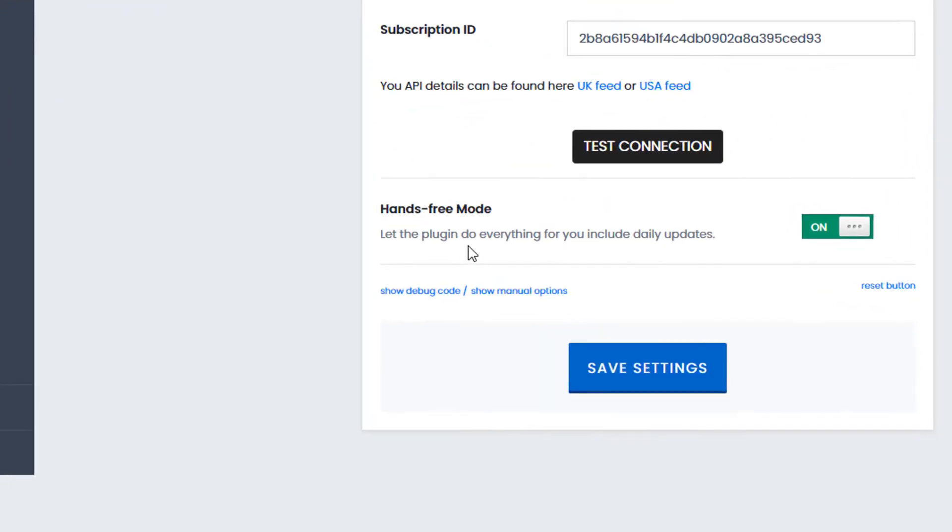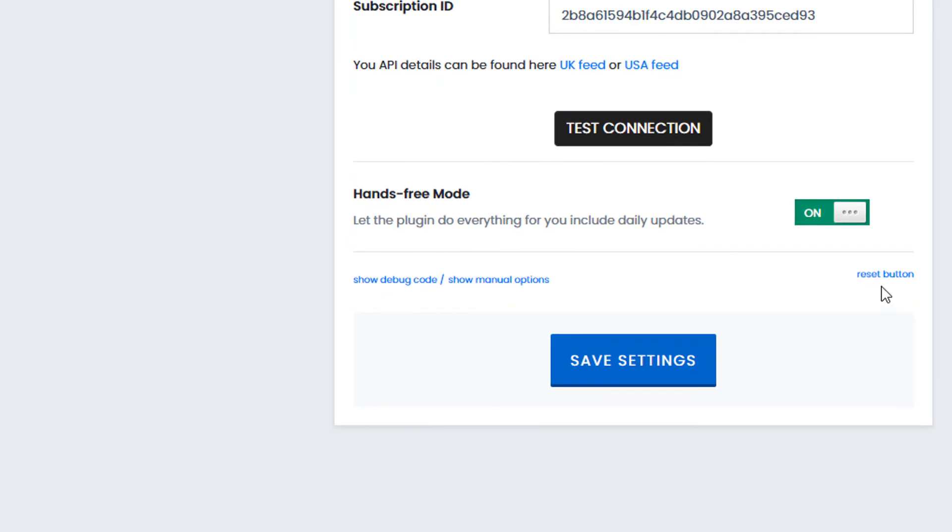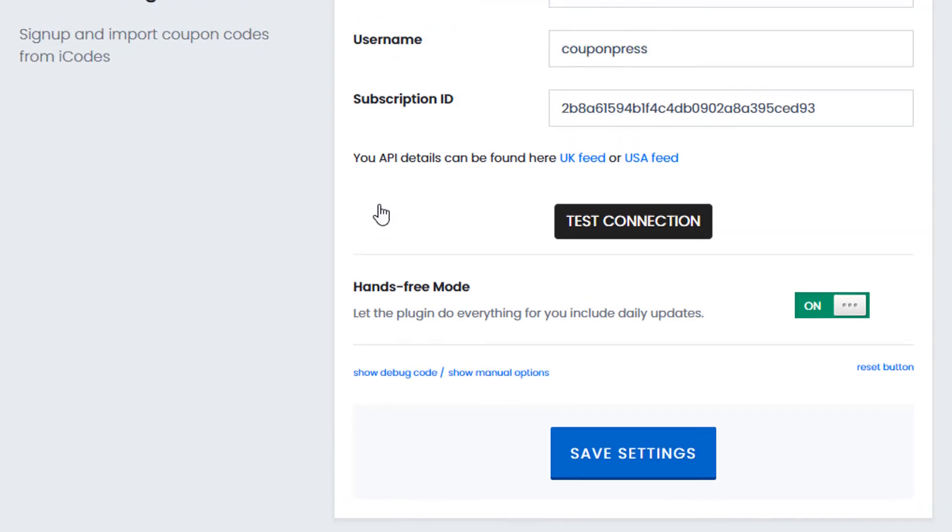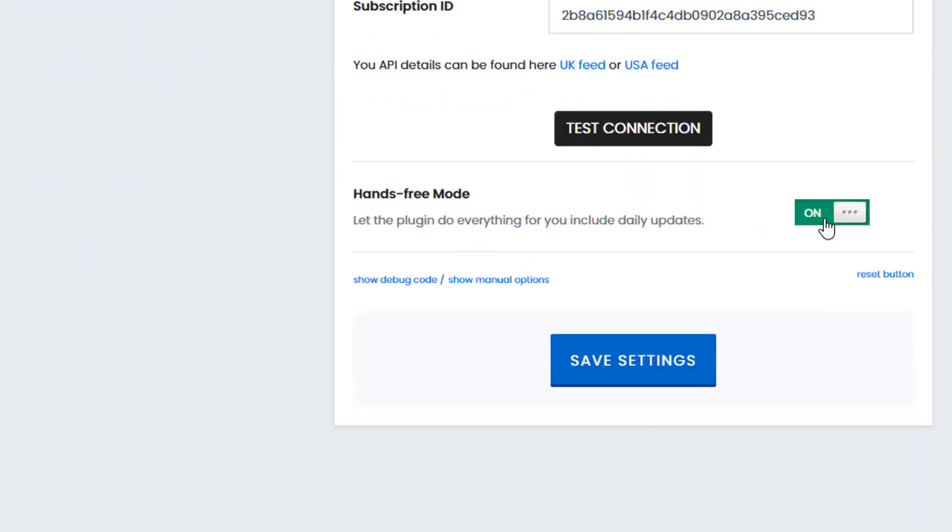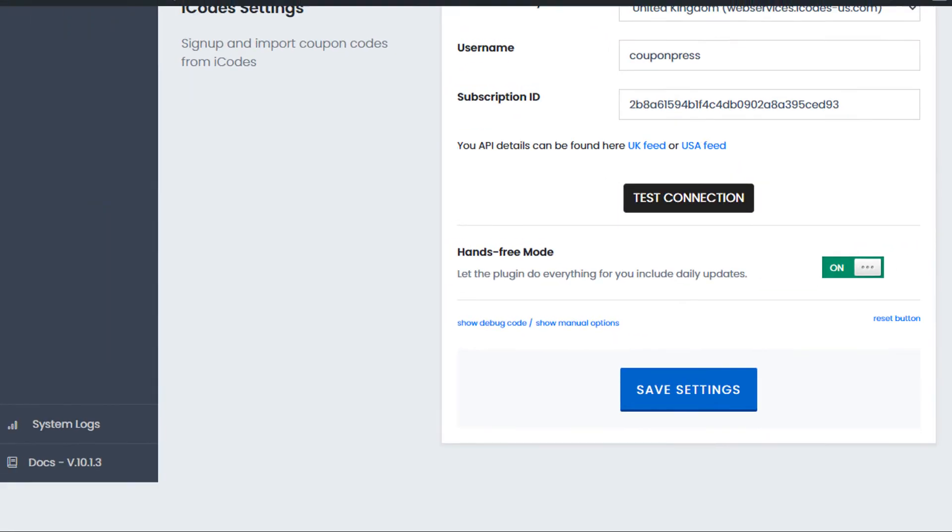Now it's also worth noting we have a hands-free mode at the bottom and this basically means that the plugin will automatically connect to iCodes once a day and import all new coupons you have. So you can just basically import everything the first time, click on the hands-free mode, click save settings, and then the website will update automatically every 24 hours. Thanks for watching.